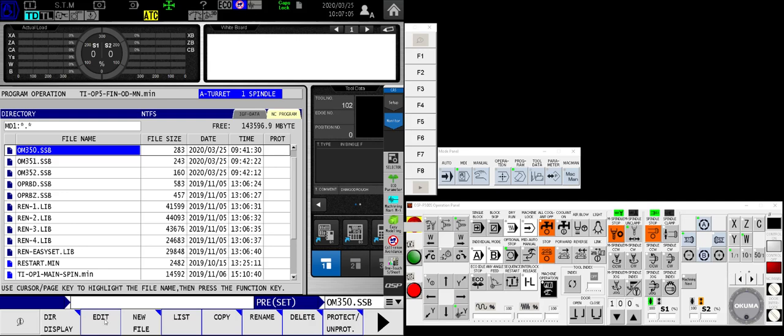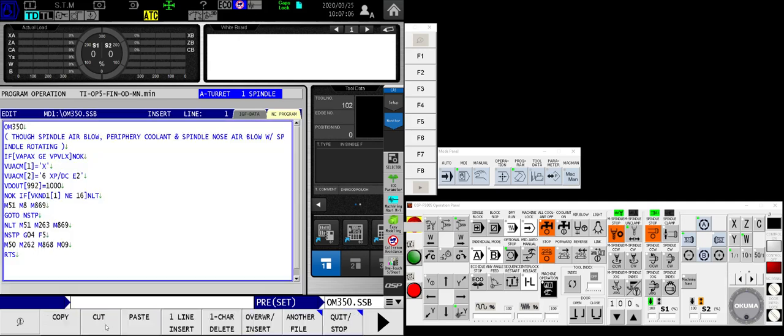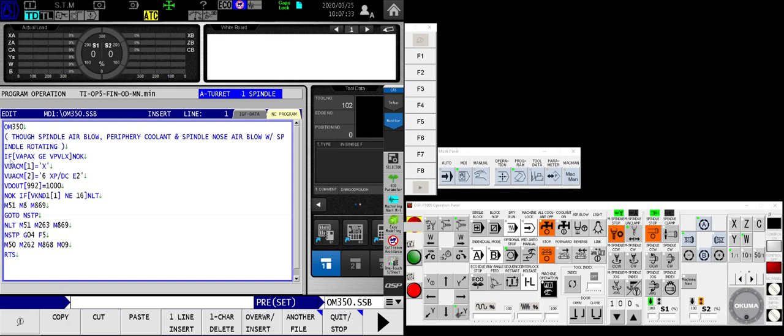I have one that I'm calling M350. And it just will turn on the through spindle air blow, clear out any through spindle coolant that might be sitting in there, periphery coolant and spindle nose air blow with the spindle rotating. So this is going to clear off everything. And you don't need to pay particular attention to the G codes that I'm using or the M codes in this case. But I'll just briefly explain that each one of these is going to require the X axis to be all the way up at its stop, at its far limit, whatever the soft limit is.